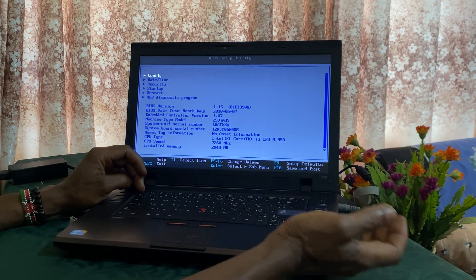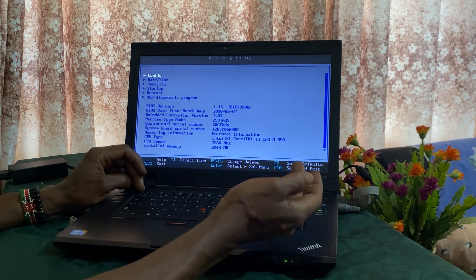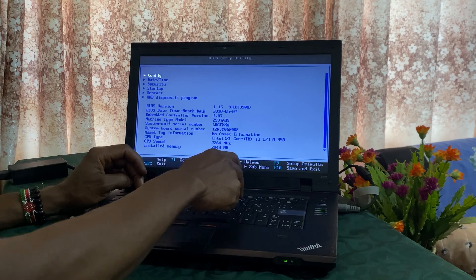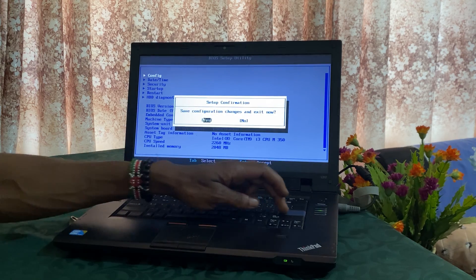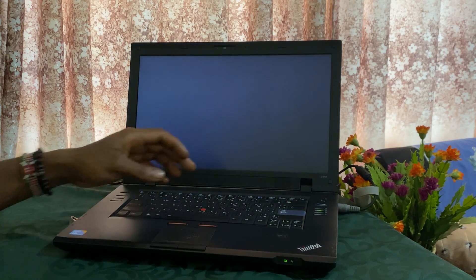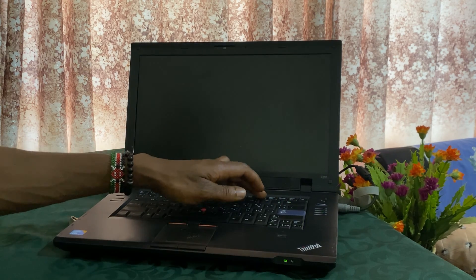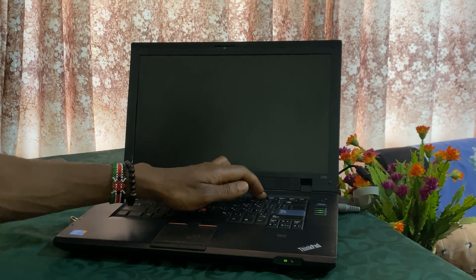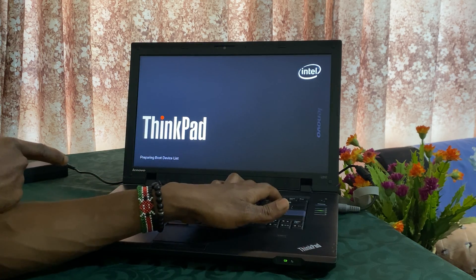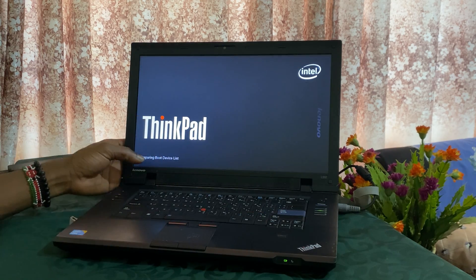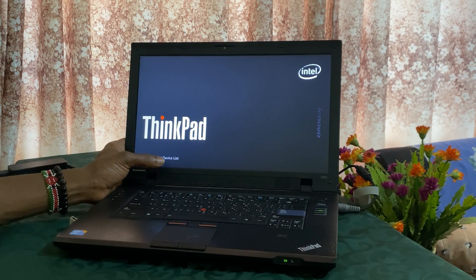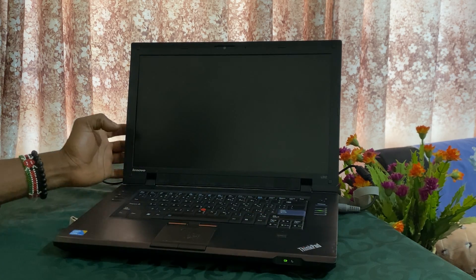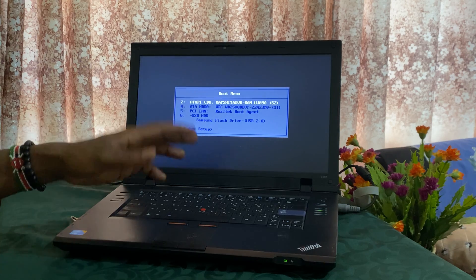So then after that, you can click F10 to save changes. Then click F12 to go to the boot list. And it will be showing here. It's preparing to go to the boot device list.